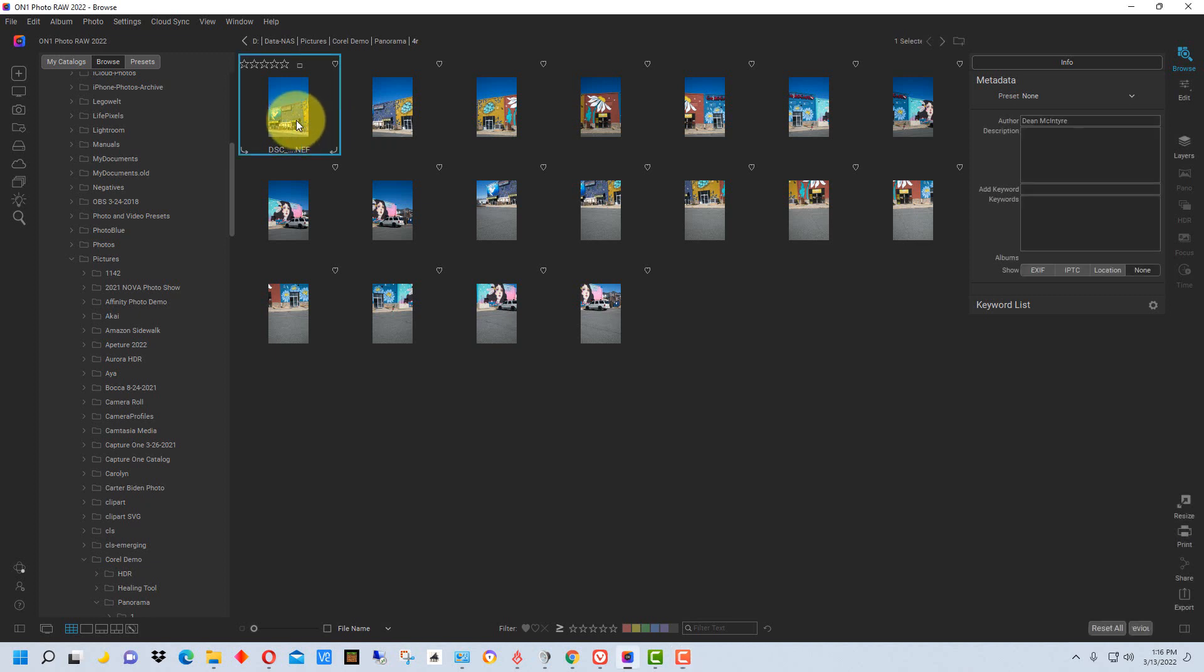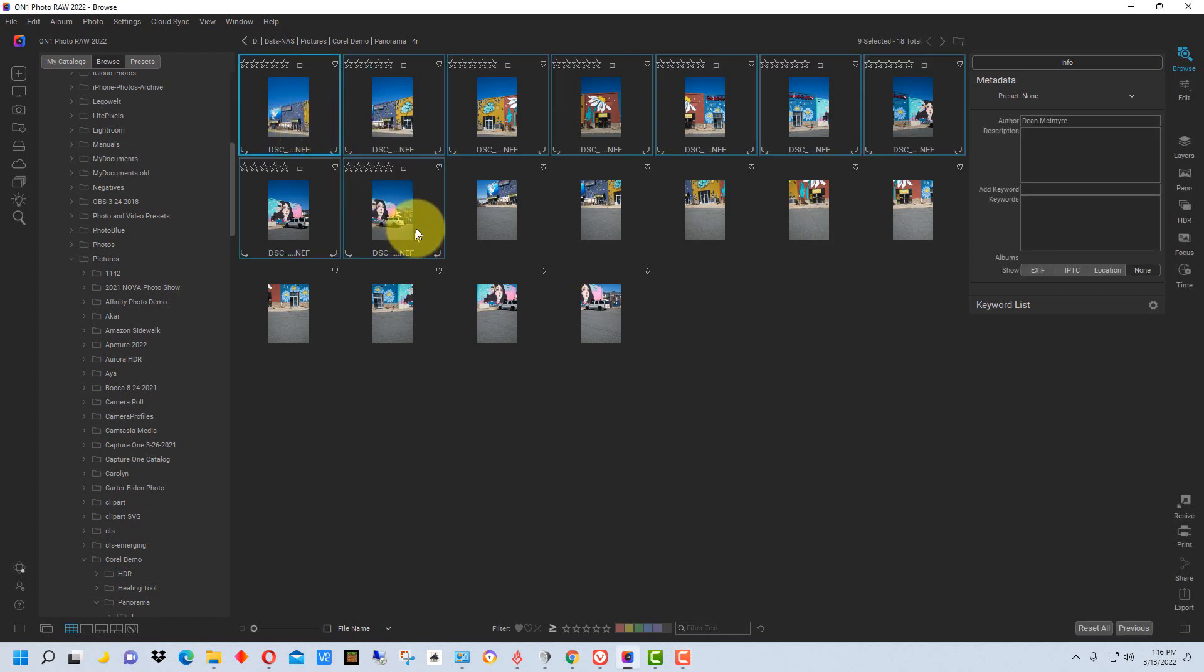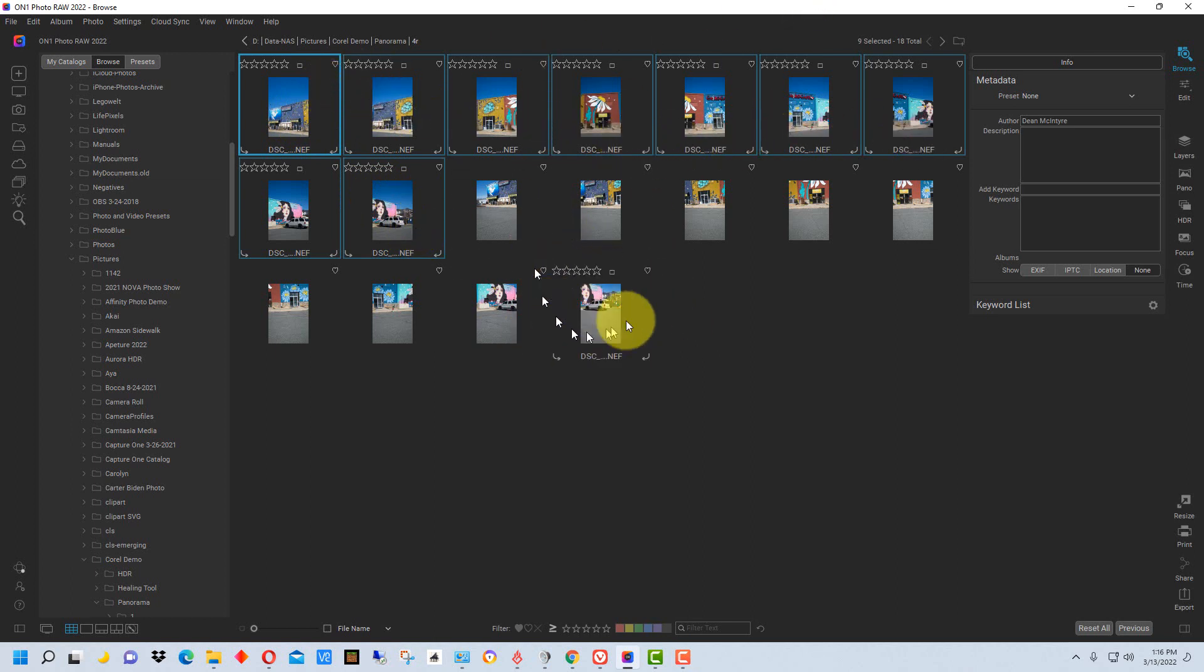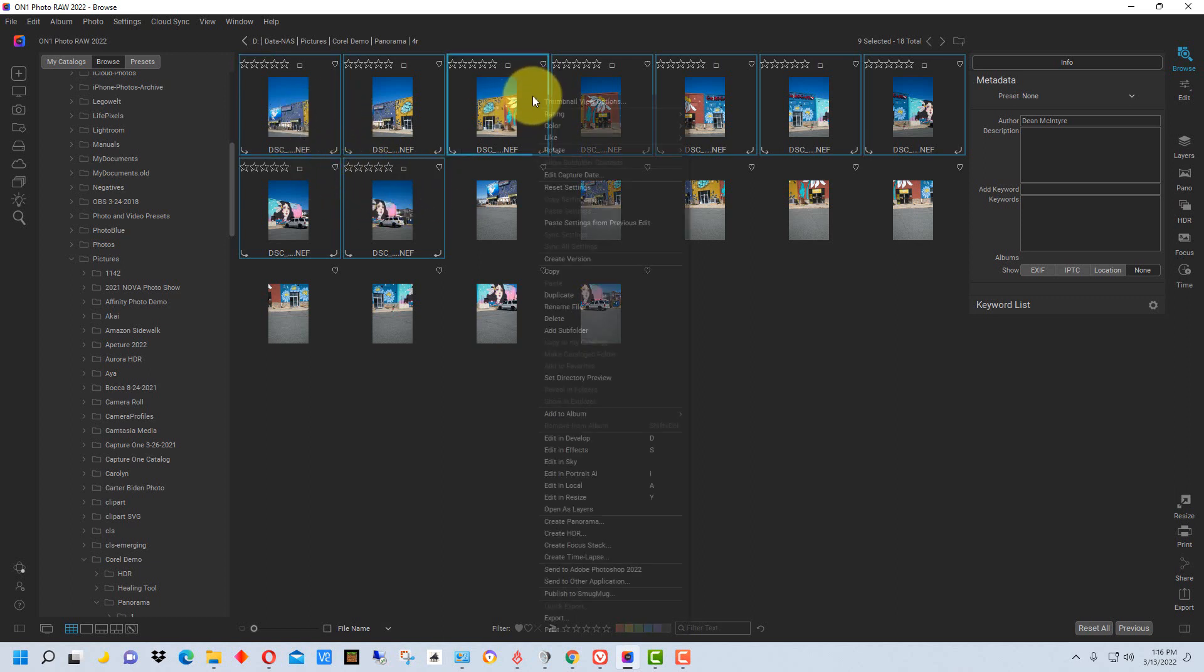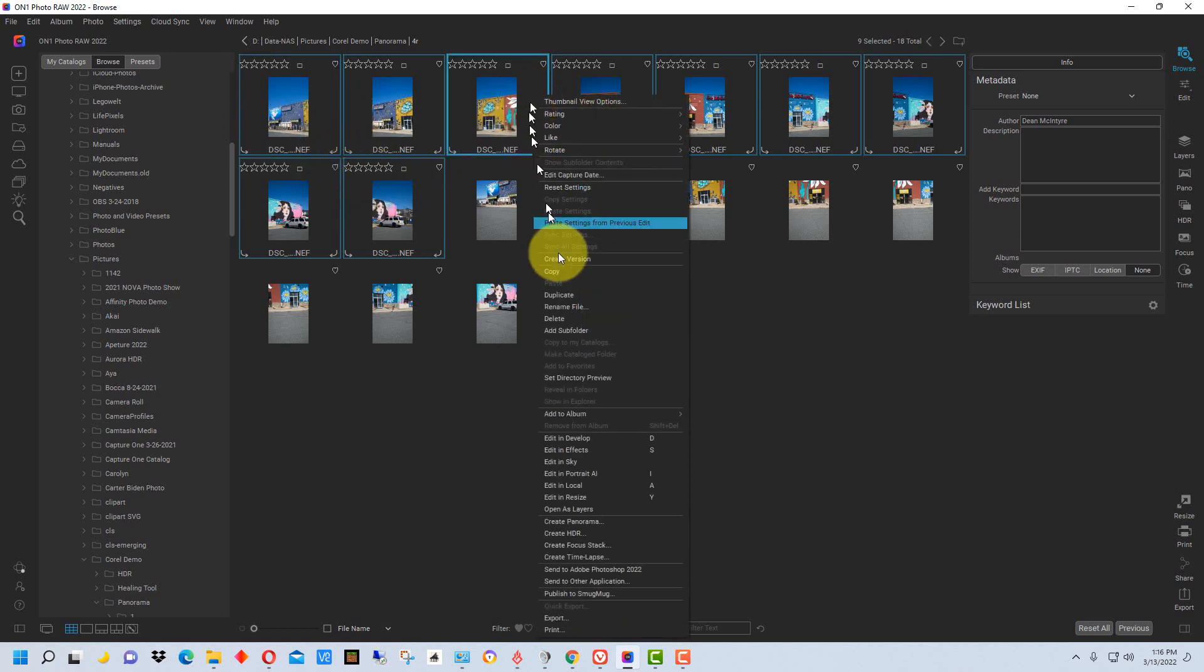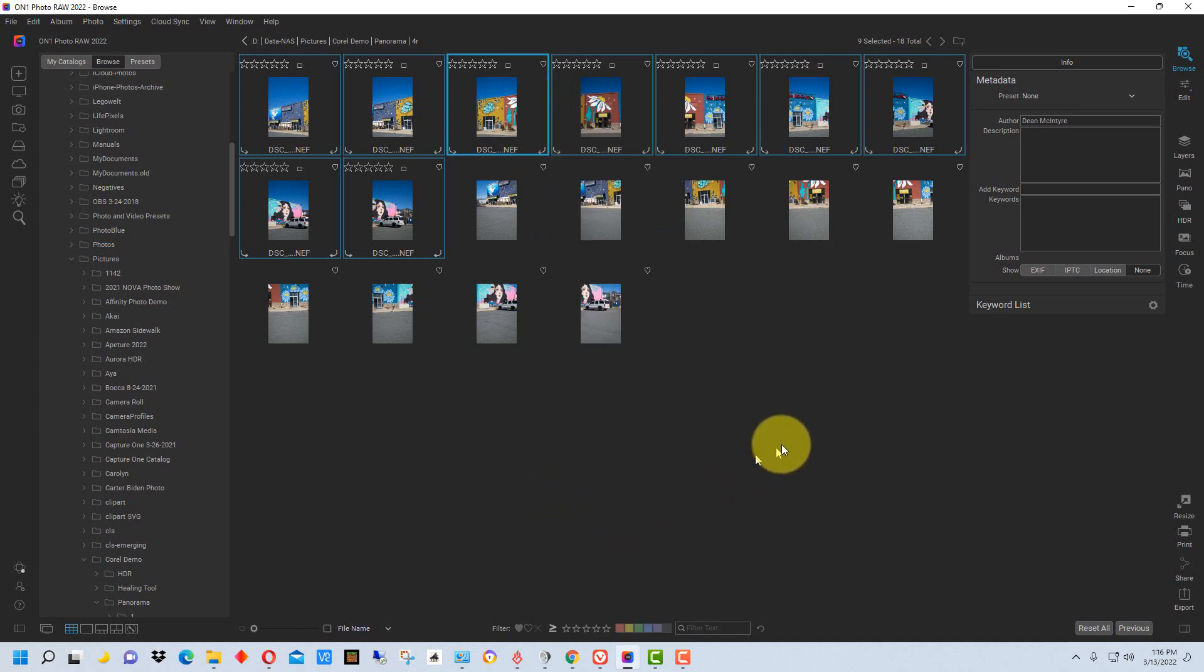The first thing we're going to do is select the photographs, and this is the first row. These other photographs are going to be the bottom row, which I'll show you in a second how we can combine multiple rows. Once we select the photographs we want to add to the panorama, we're going to right-click and select Create Panorama.